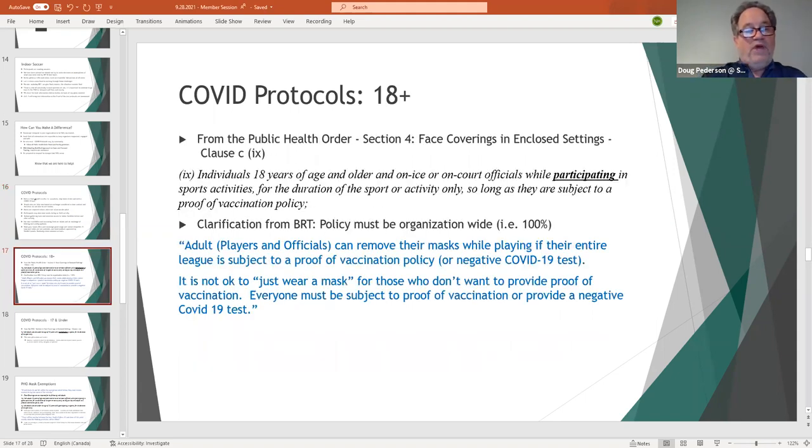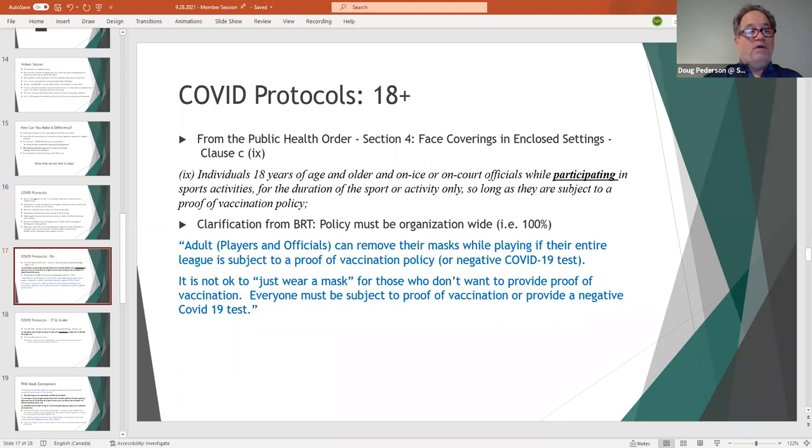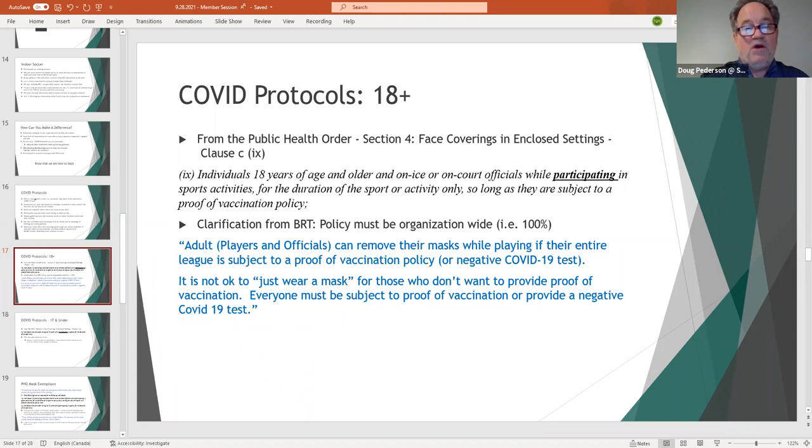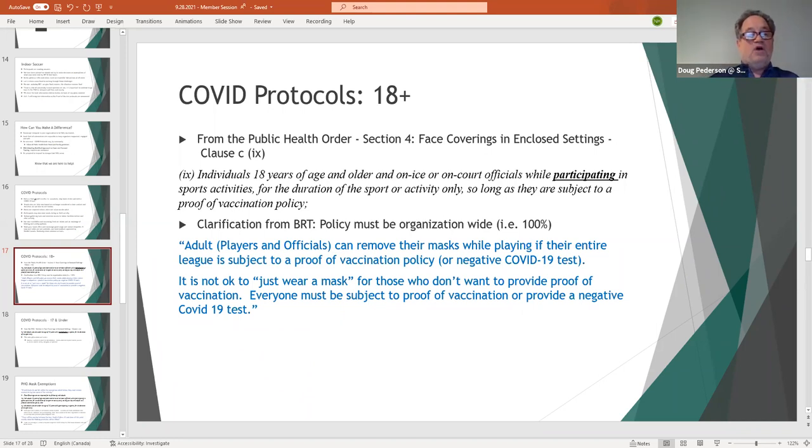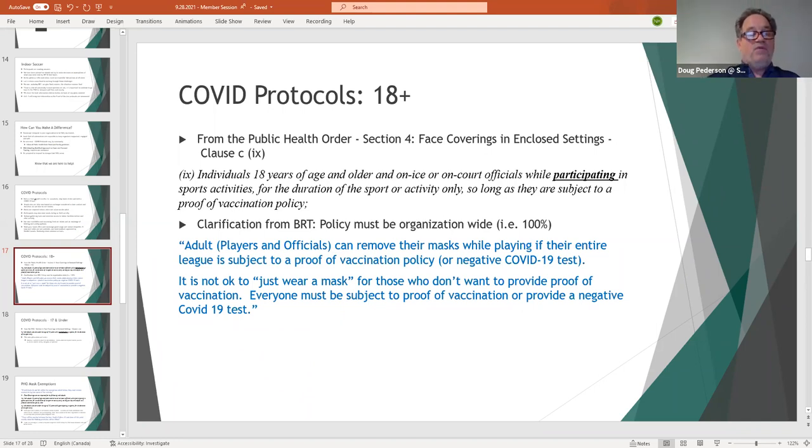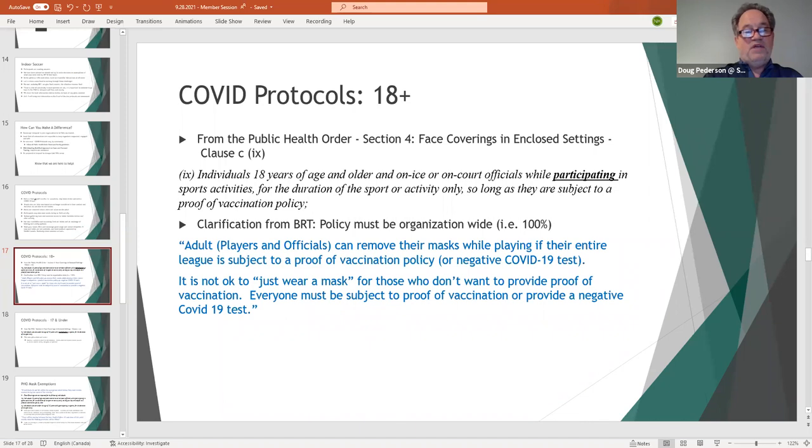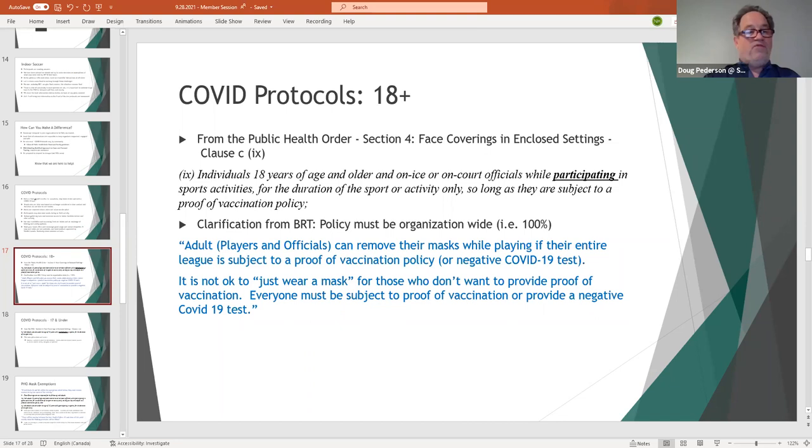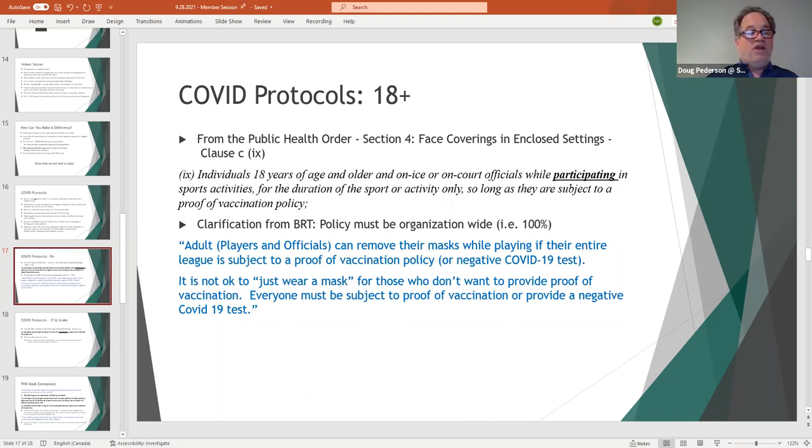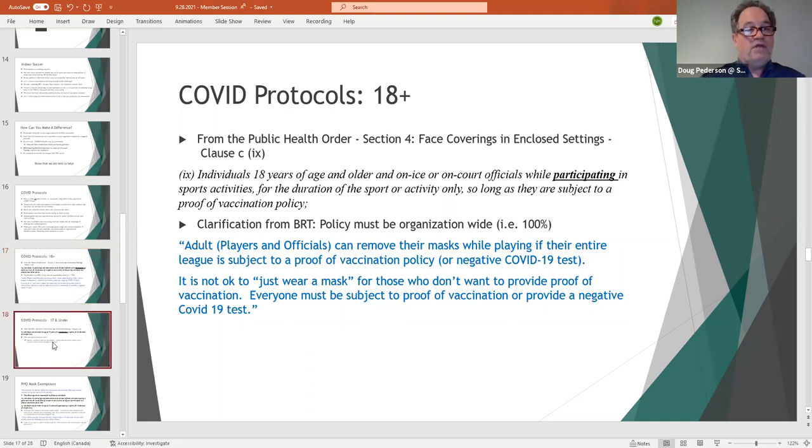For 18 plus, there's a public health order requiring masking in sport. Individuals 18 years of age and older and referees, while participating in sport activities for the duration of the sport or activity only, so long as they are subject to a proof of vaccination policy. Some additional language and clarification from BRT, and these are in blue or quotes directly from BRT: Adults can remove their masks while playing if the entire league is subject to the proof of vaccination policy. Note, it says while playing. It is not okay to just wear a mask for those who do not want to provide proof of vaccination. Everyone must be subject to proof of vaccination or provide a negative COVID test.